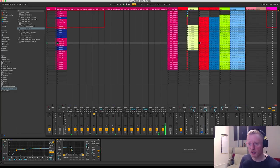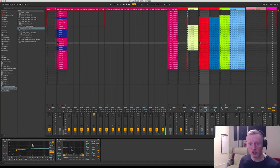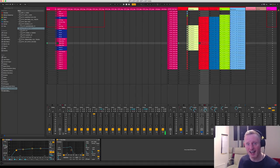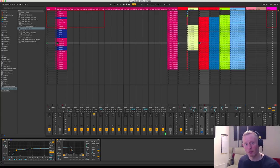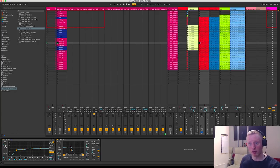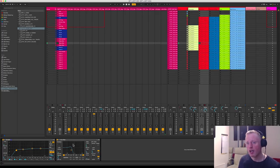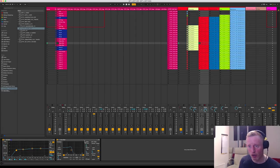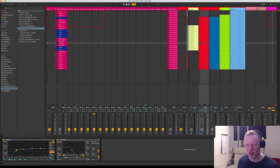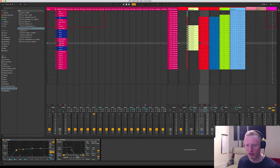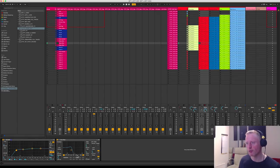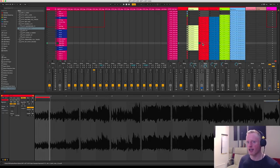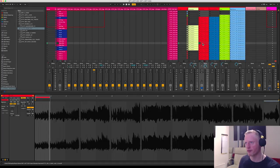So again nothing too brilliant going on with the processing, just again rolling off some of that low end from 46 down because again I don't really need a lot of sub bass in this because I've already got the rumble and I've already got the kick as well. And then rolling off using an auto filter, adding a little bit of drive, three dBs worth using the ms2 mode.